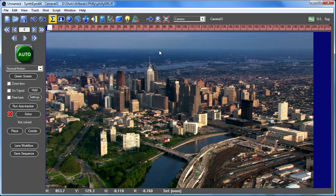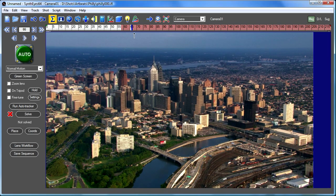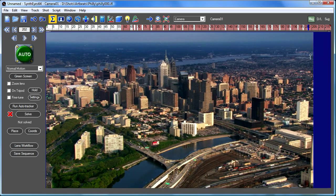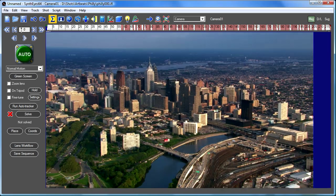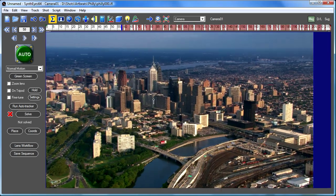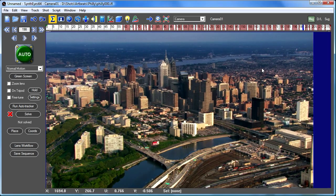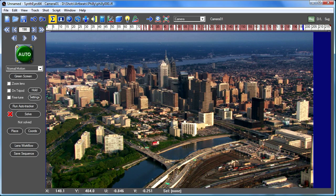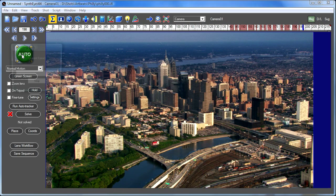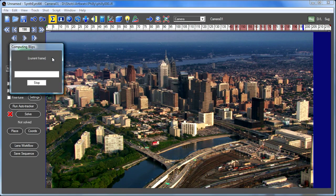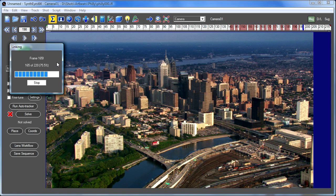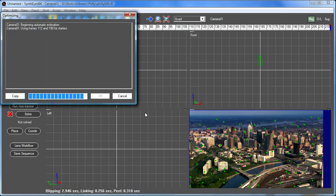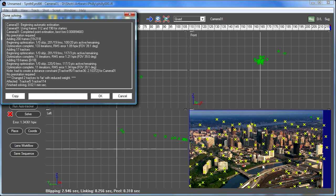So I'm opening it up now and it's just a helicopter flyover of Philadelphia. That's from Artbeats. And I'll fire up the automatic solver and it's going and finding some 2D features. Those are all the little marks there.